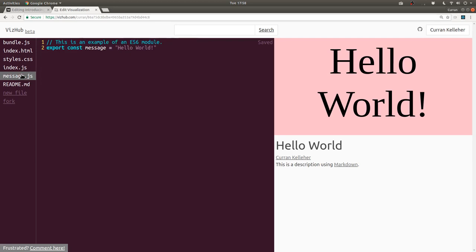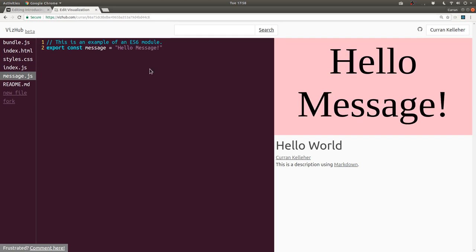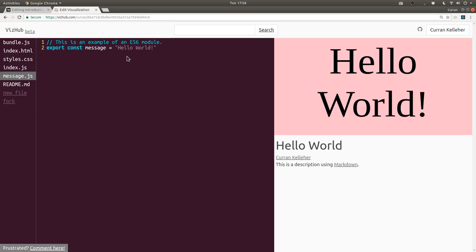Let's take a look at message.js. This is an ES6 module that's exporting a single thing called message, and it's just a string, hello world. So I could change this to like a message, hello message, and see it updates on the right and then saves. I'll change it back.